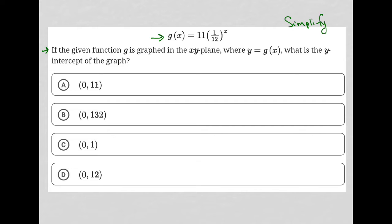Well, the y-intercept is wherever x equals 0. That will be your y-intercept. So since we know that, I can simply replace x with 0.